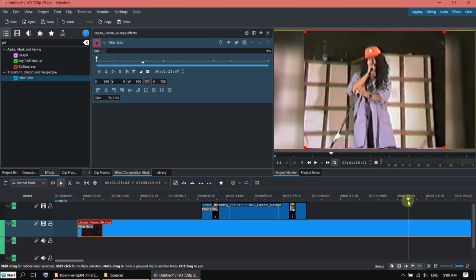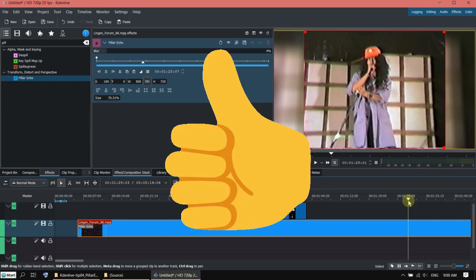Okay, that's all about the pillar echo effect. This is a short video and I hope you enjoy it. If you like it, please give me a thumbs up. Thank you for watching. Bye.